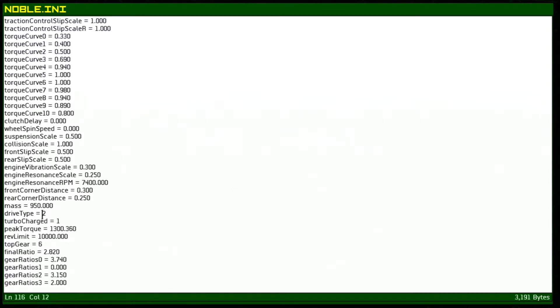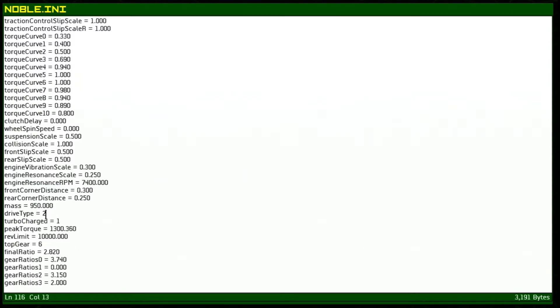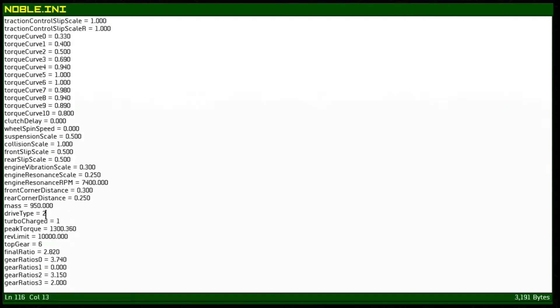Right here is our drive type. This is set to 2 and so the drive types go 0, 1, and 2. I believe 1 is front-wheel drive and I believe that 0 is rear-wheel drive. 2 is four-wheel drive. So for now we're going to set this to four-wheel drive because that's just so much more fun that way.